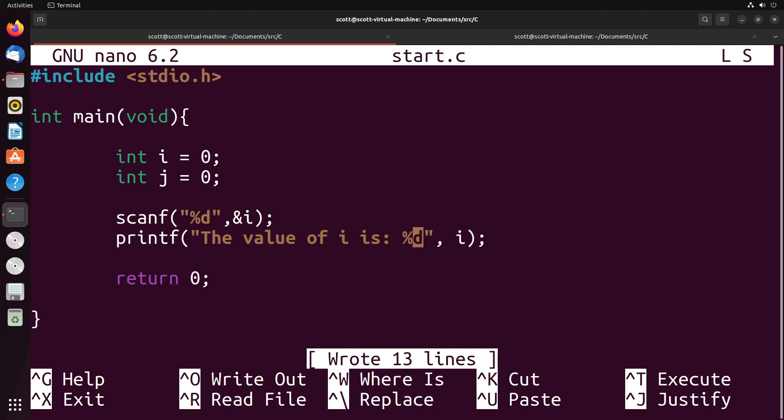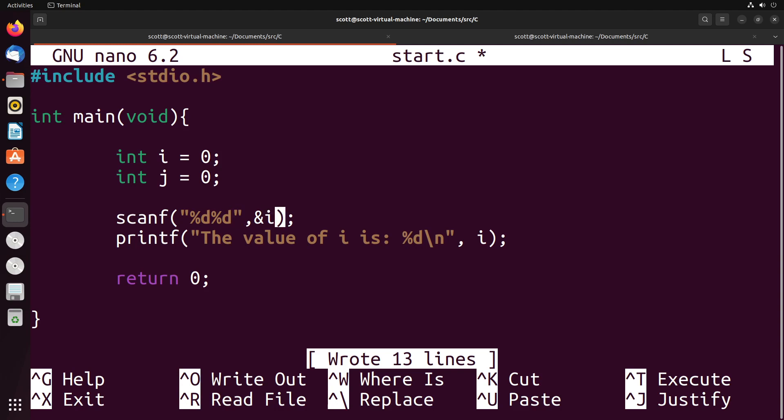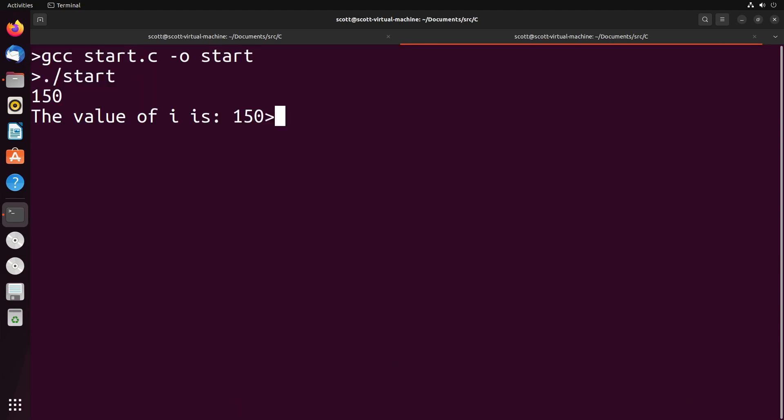Now, there are a few different things we can do with this scanf function. For example, suppose you want to take in two inputs - one for i and one for j. You can simply add another integer to this string. So we add another %d for another integer, then give it the location to store that second integer, which will be j. Again, remembering that we want to store in the address of j using the ampersand, rather than just the variable name itself.